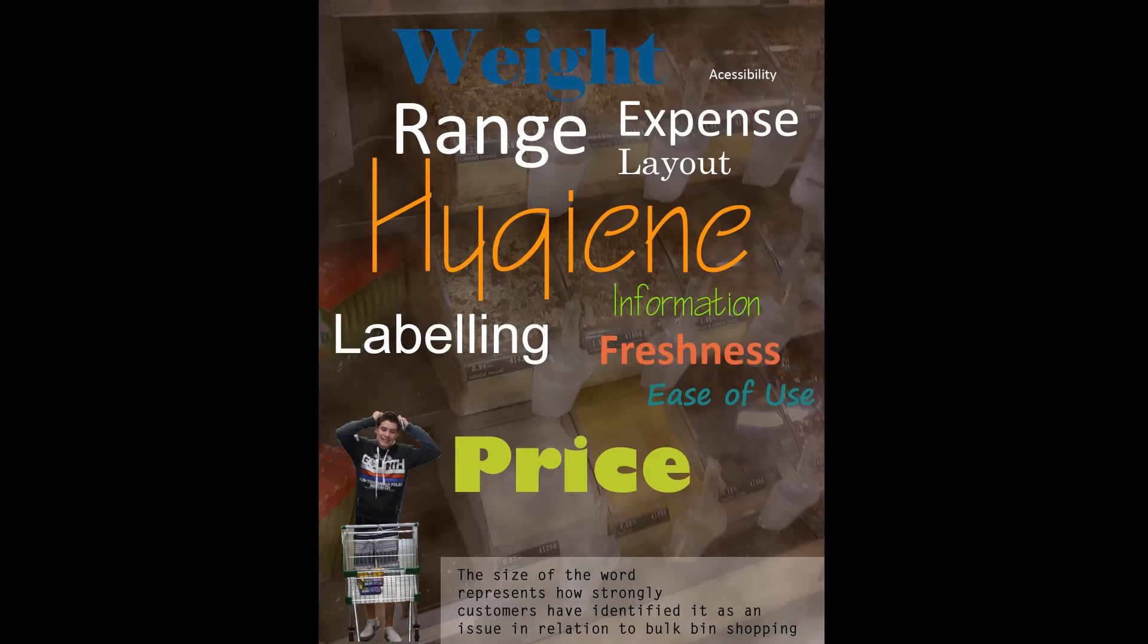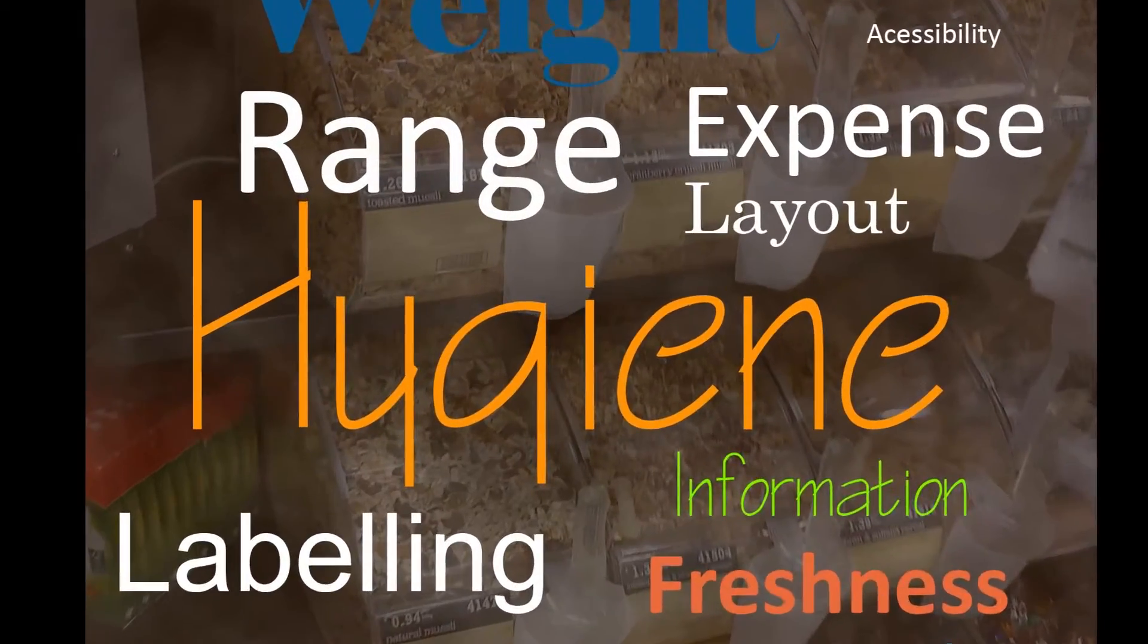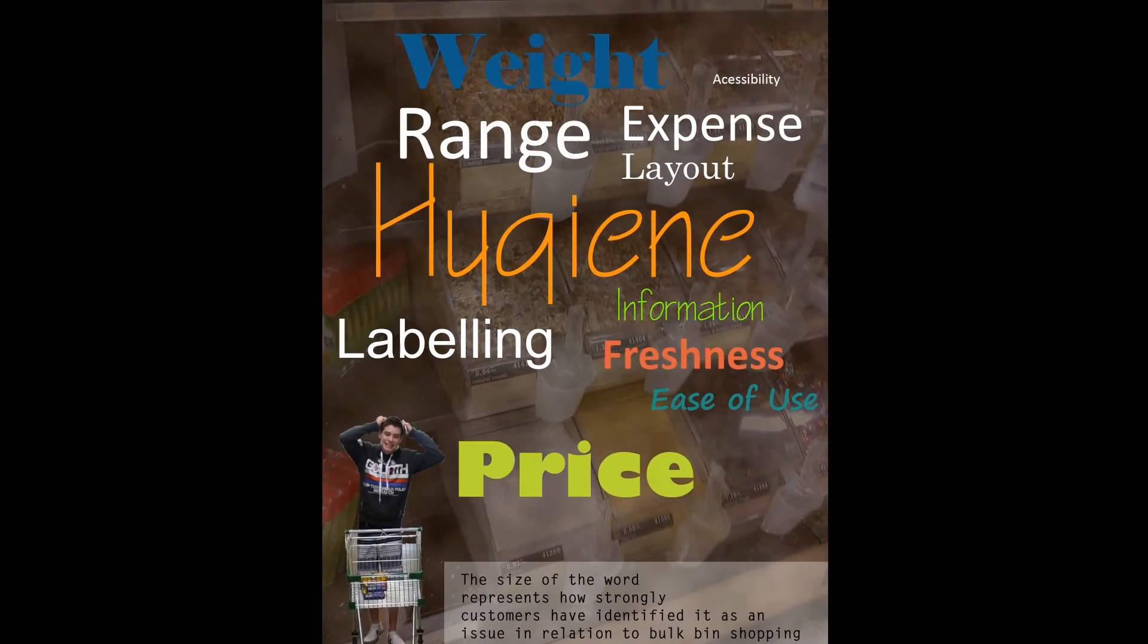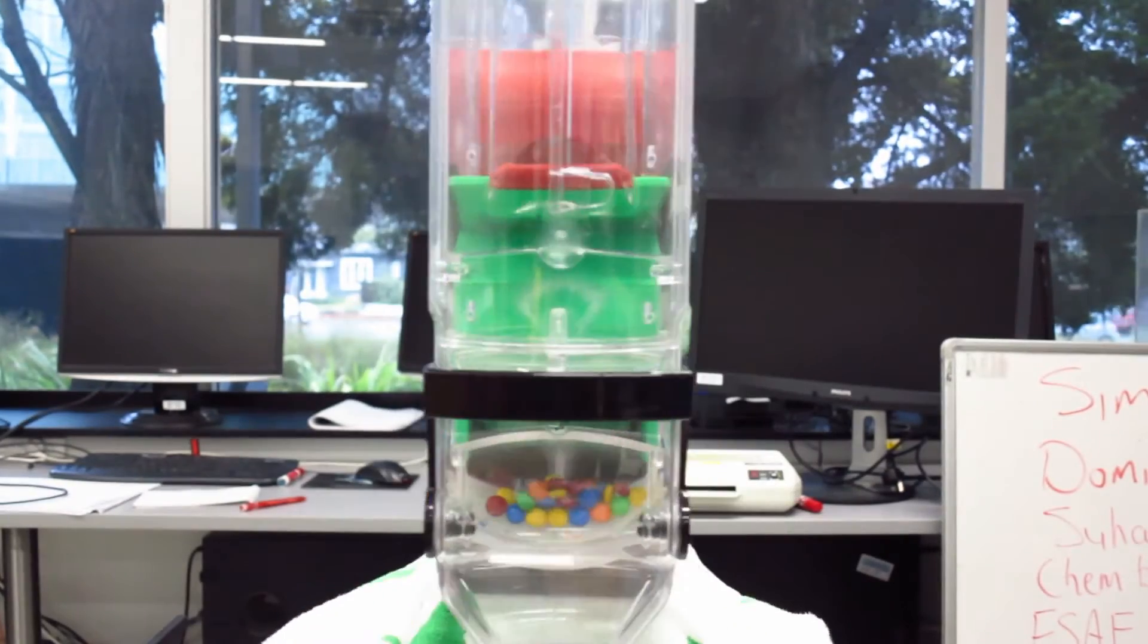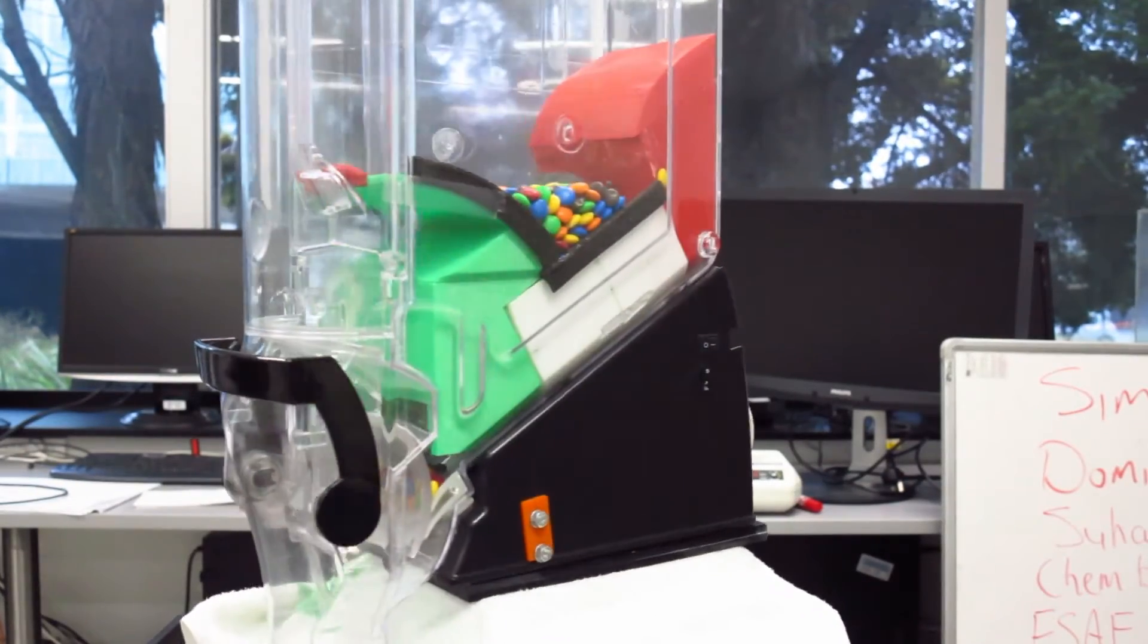However, not all shoppers were convinced. Issues such as hygiene, weight, and price discouraged bulk bin usage. Enter the master bulk bin.